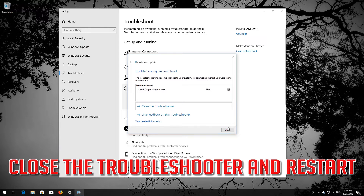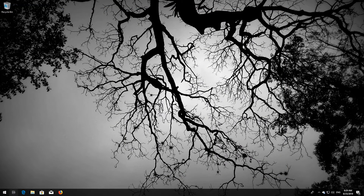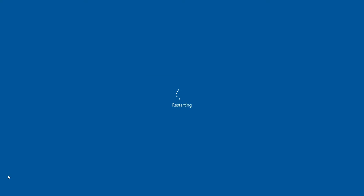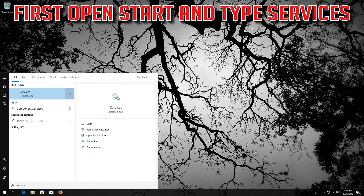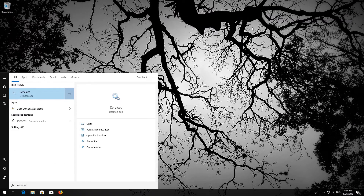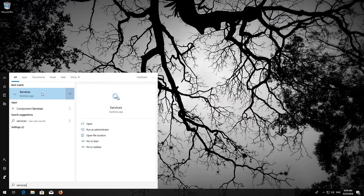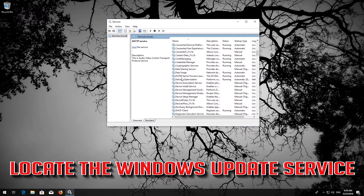Close the Troubleshooter and restart. Once restarted, open Start and type Services, then open Services. Locate the Windows Update Service.